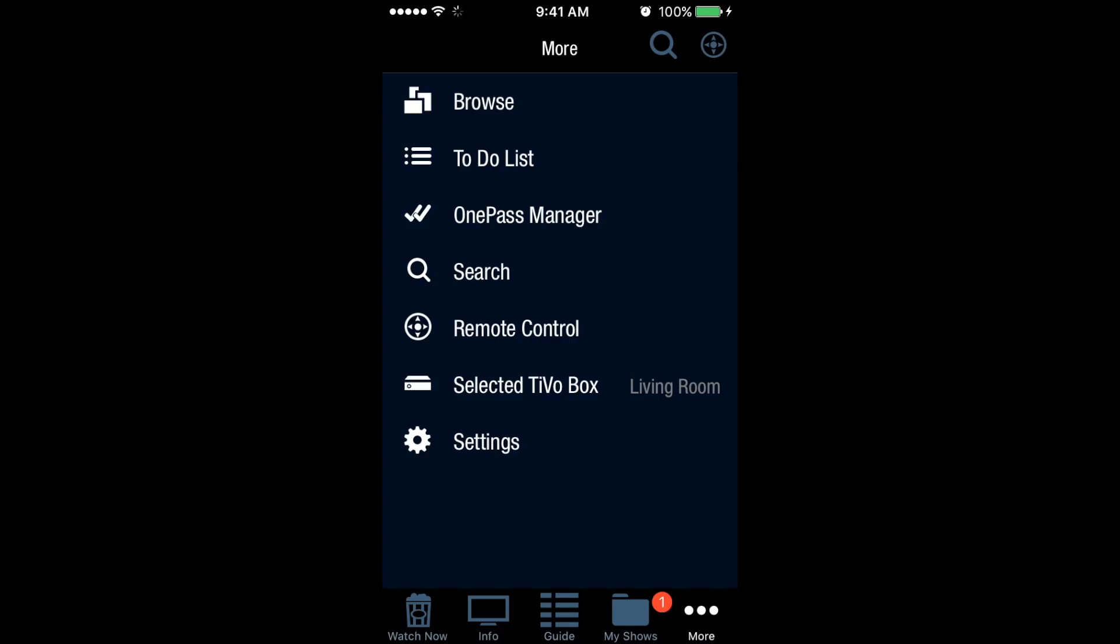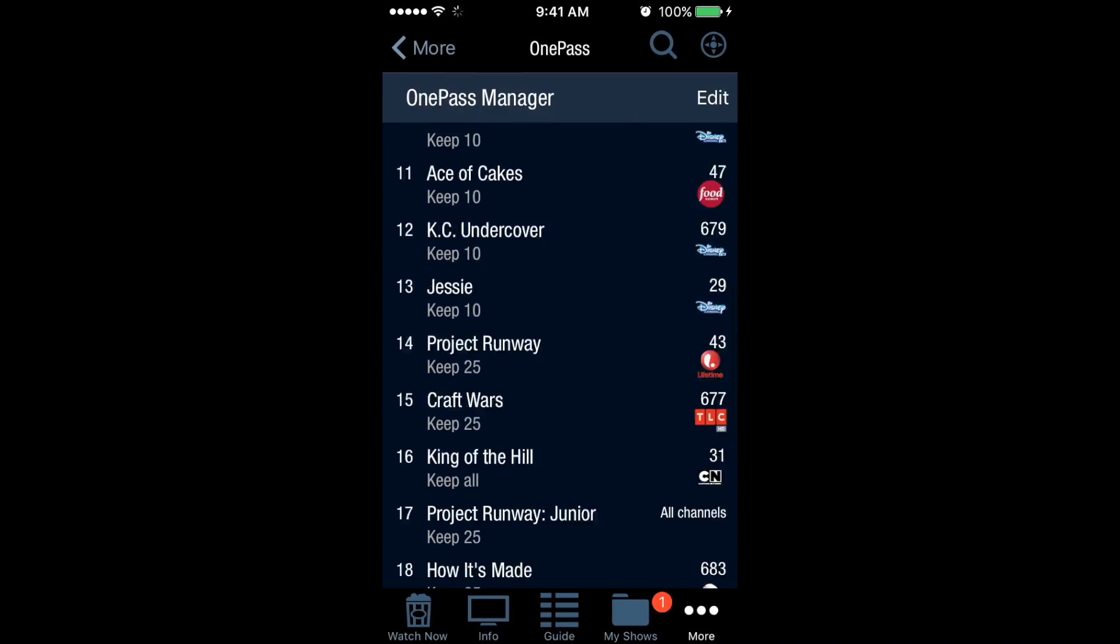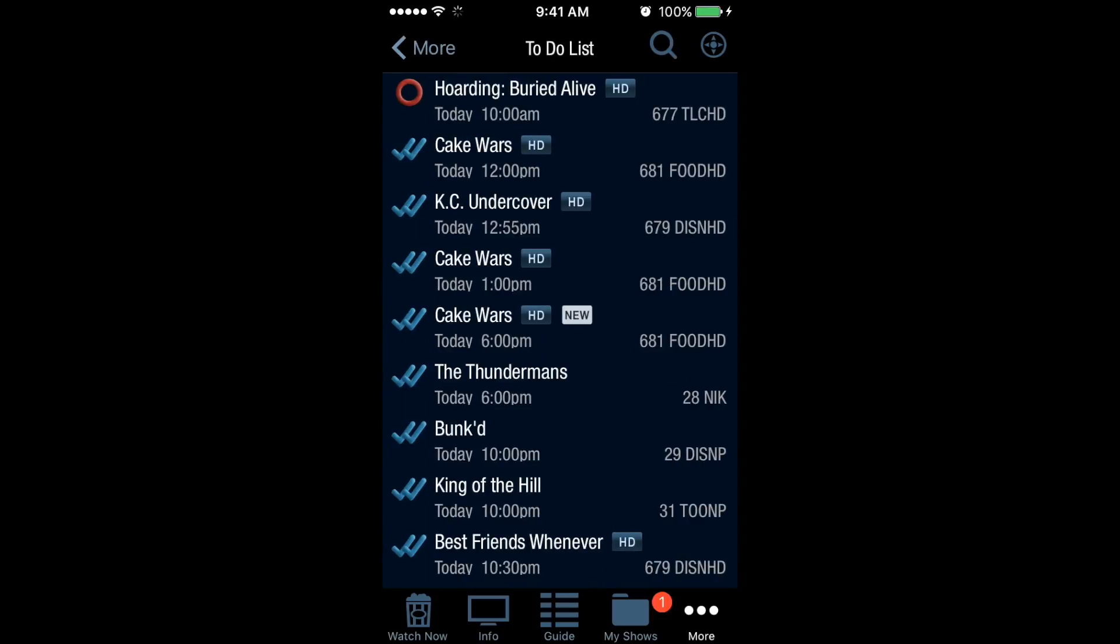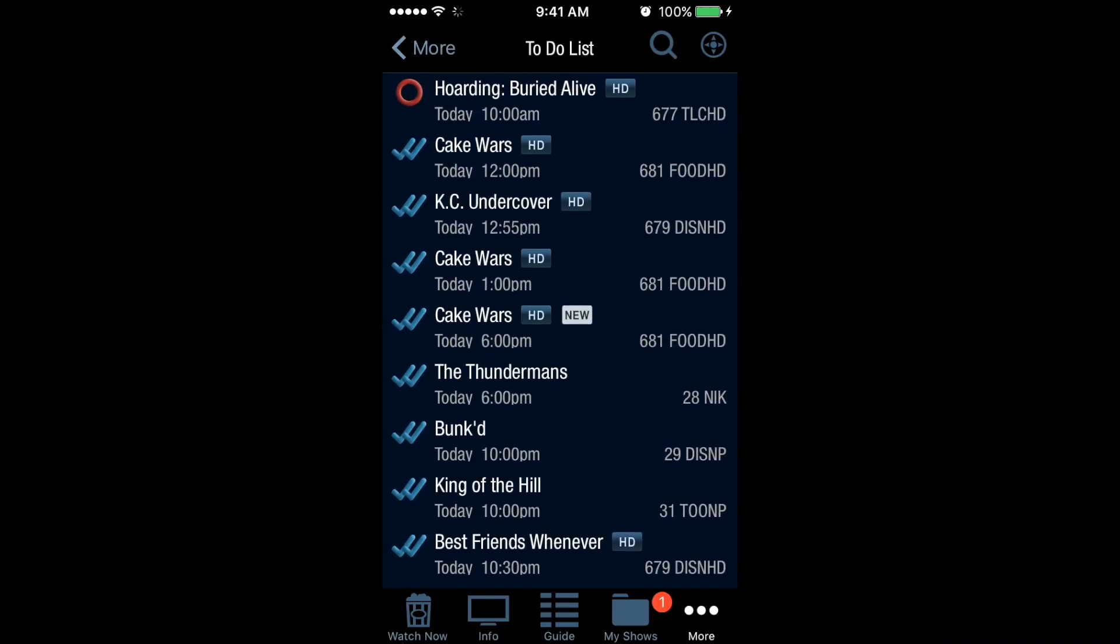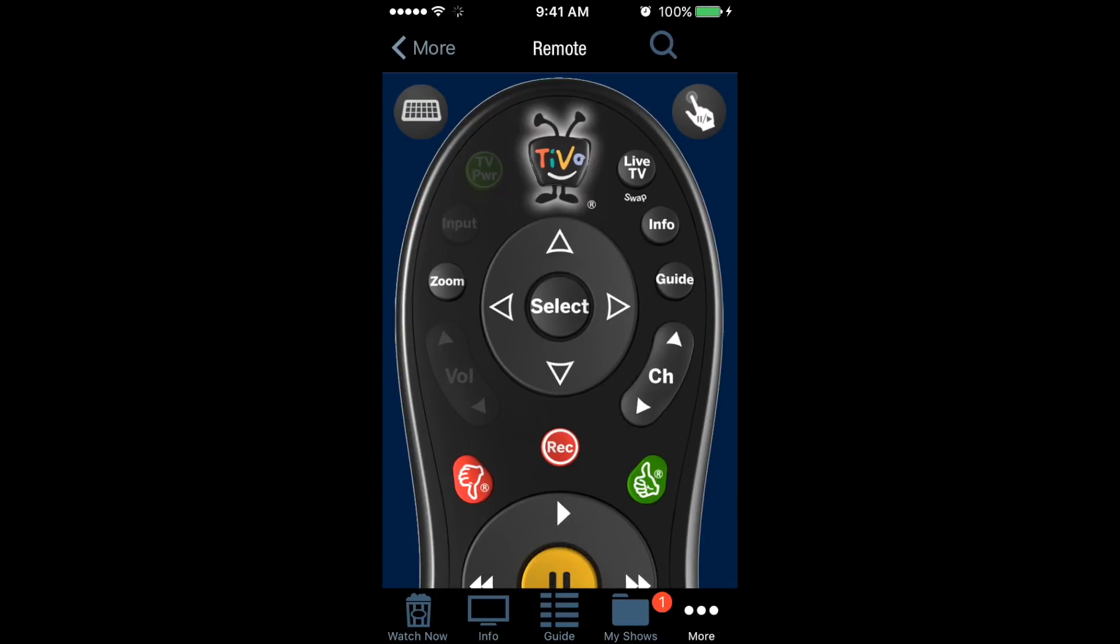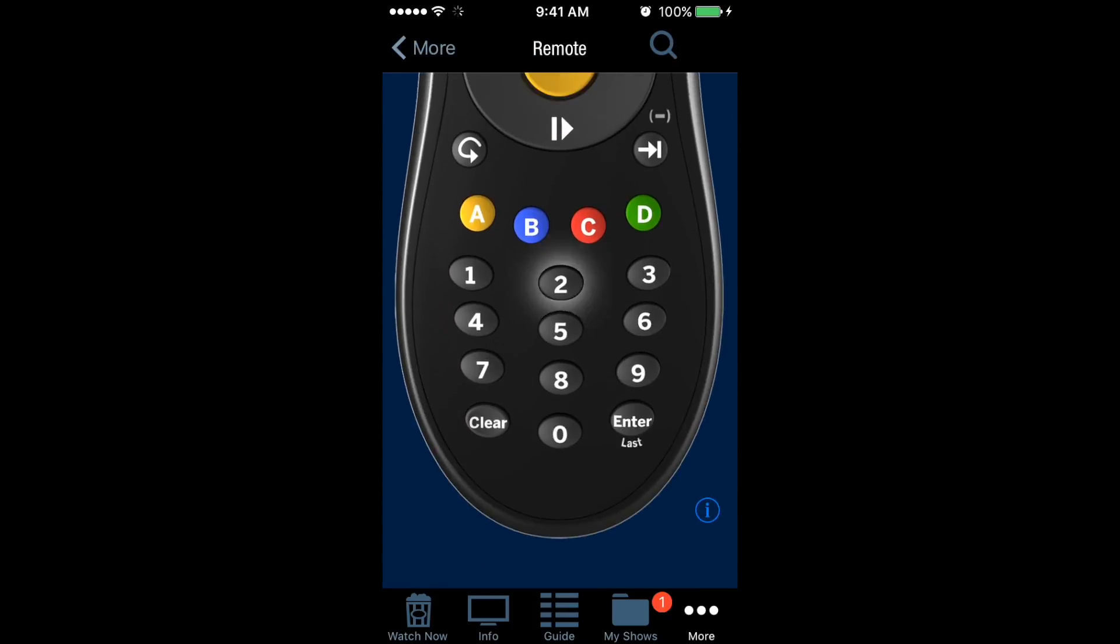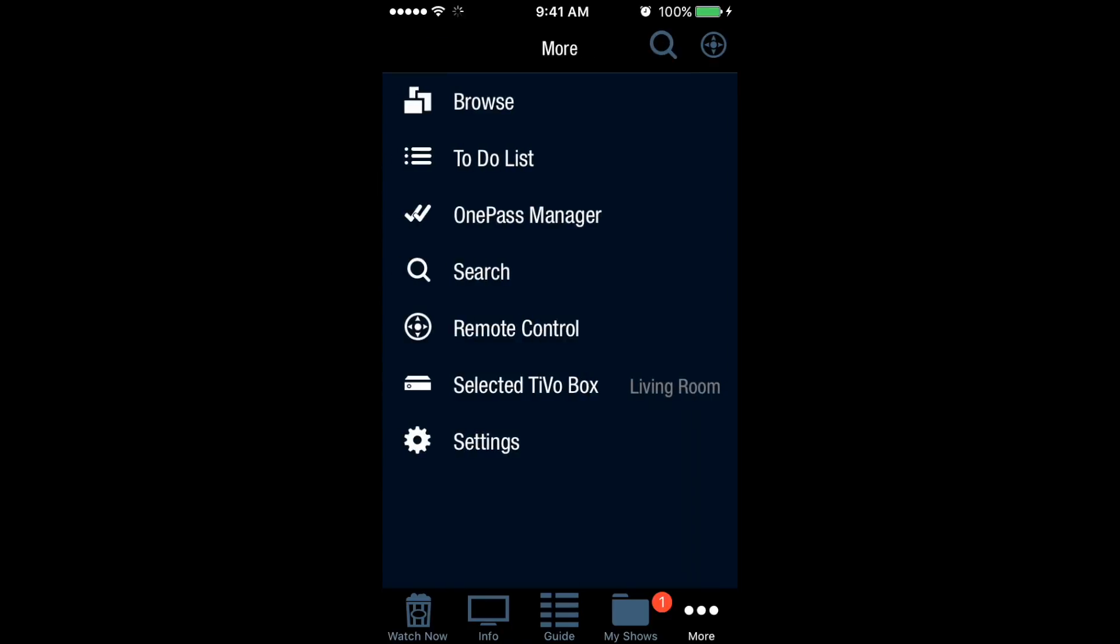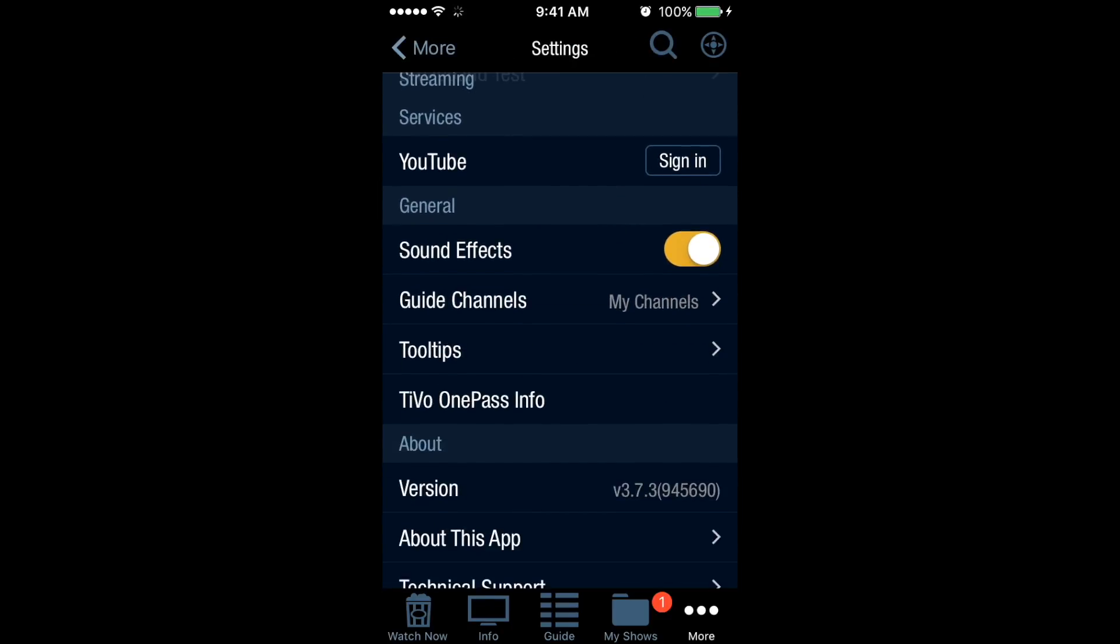Under More, you have various options. You can select the TiVo box, OnePass Manager (which used to be called Season Pass Manager), your To-Do List. You can see the hoarder episode getting recorded, as well as the hostile takeover of my TiVo box by my kids with all the kids' shows. Oh look, there's even a remote control option if you're in a pinch and can't find your TiVo remote, plus other various settings.